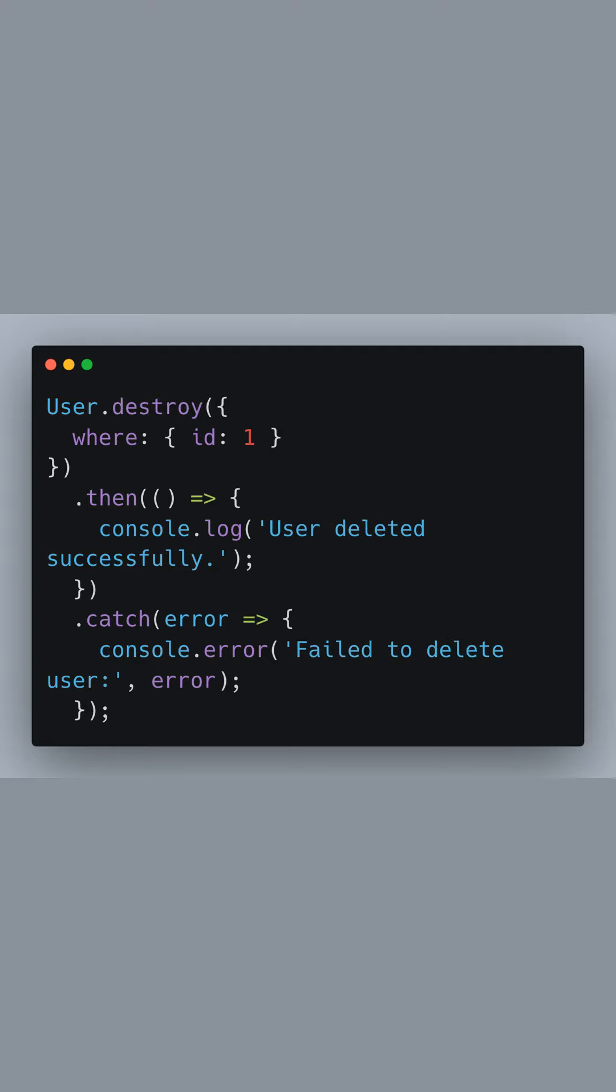Finally, to delete a user, user.destroy is called with the condition where id equals 1. If the deletion is successful, a confirmation message is logged. In the case of an error, it's also logged to the console.